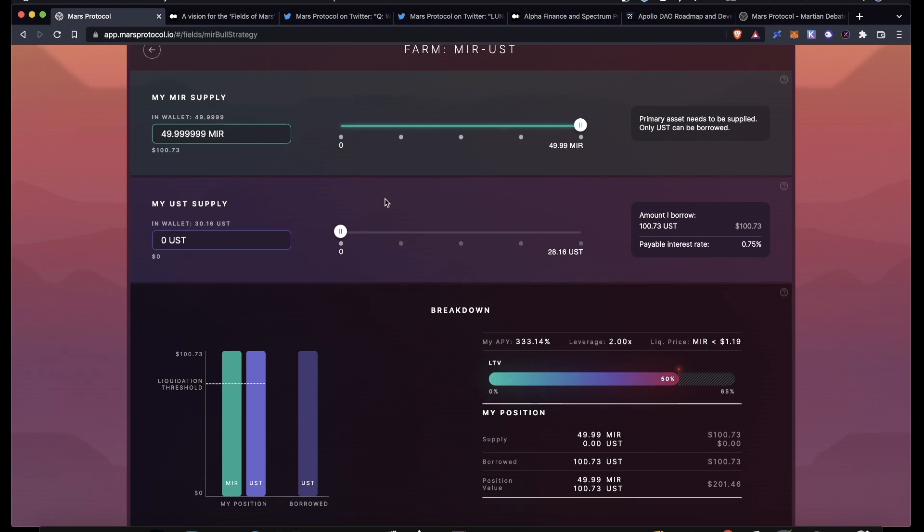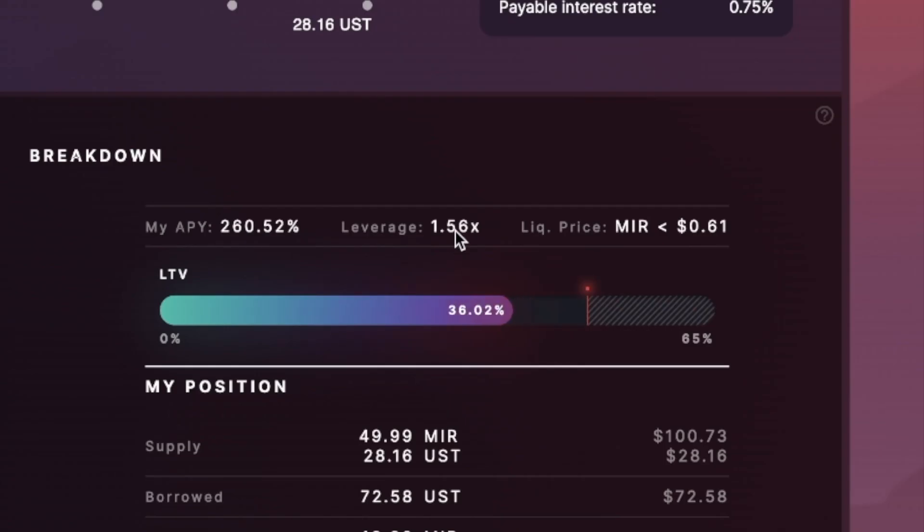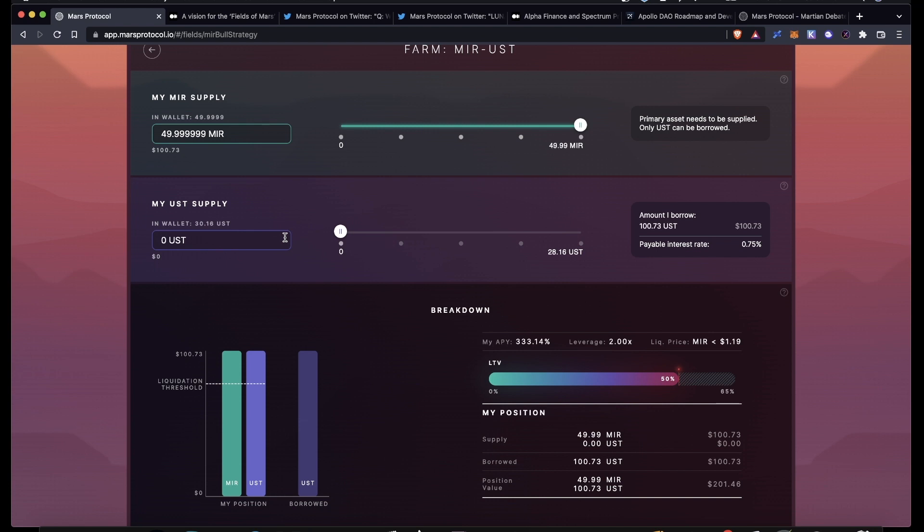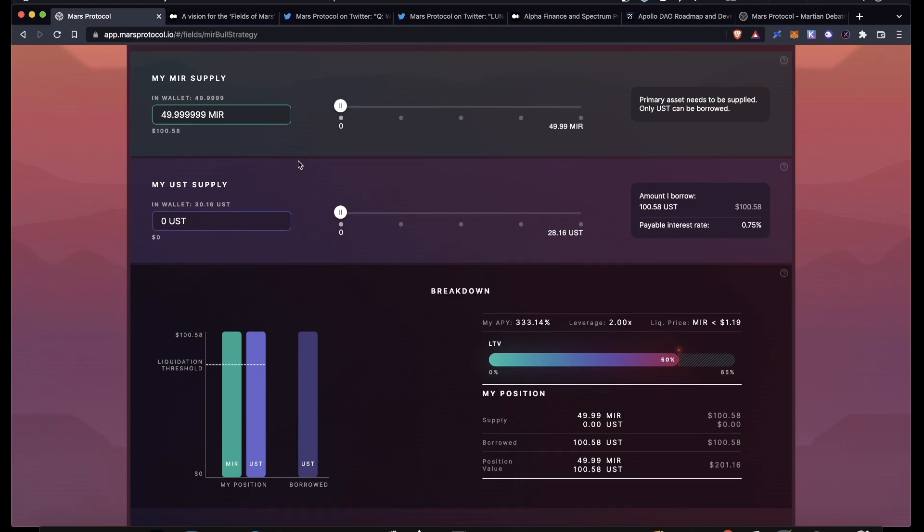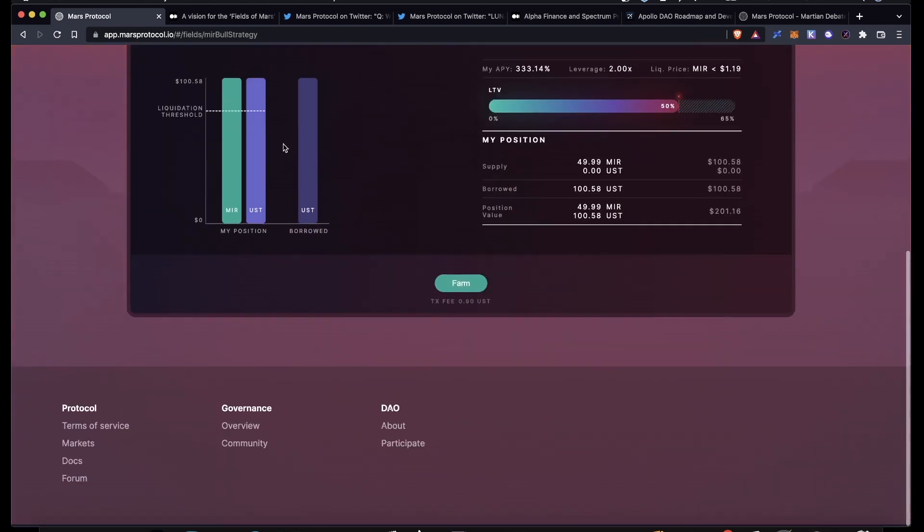You can see your leverage down here. I'm not going to be supplying any UST today. We can see the payable interest rate on the UST that you're borrowing. And then once you've figured out how many assets you want to supply and how much UST you want to borrow, you can see your total APY down here, your leverage, and your liquidation price.